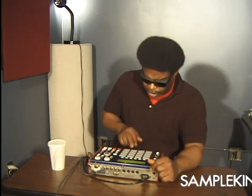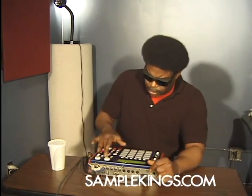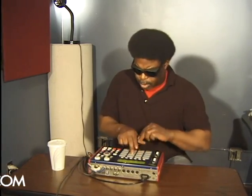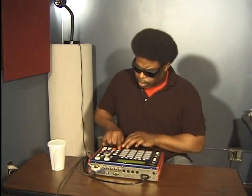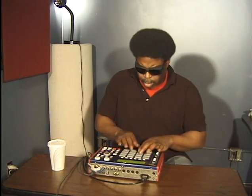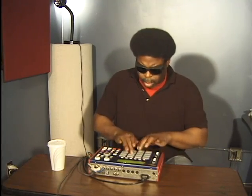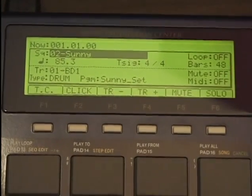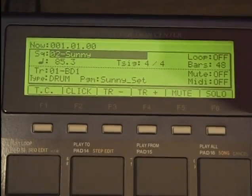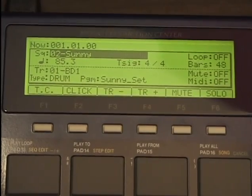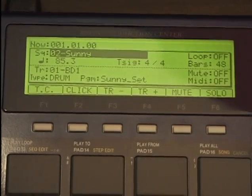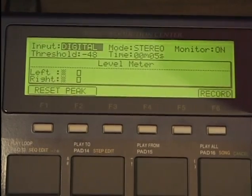We're gonna do some sampling now. I got some samples in here — it's time to sample. Nice little bass sound. Now it's time to sample — I'll press mode, I'll press pad number five, which is for recording.